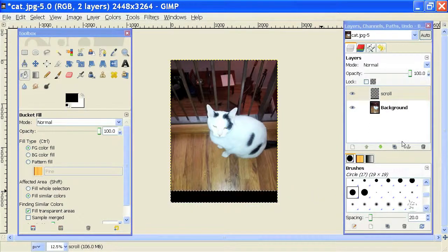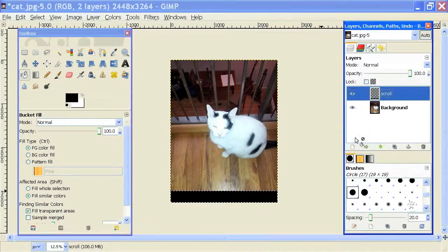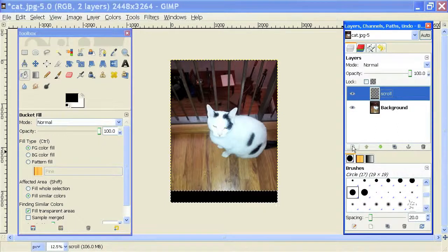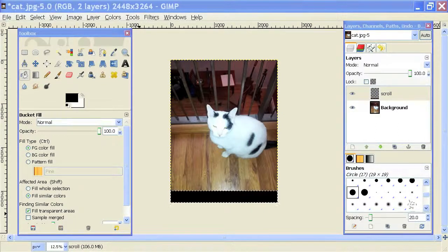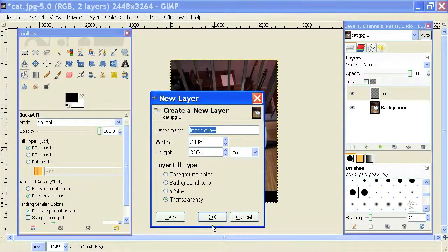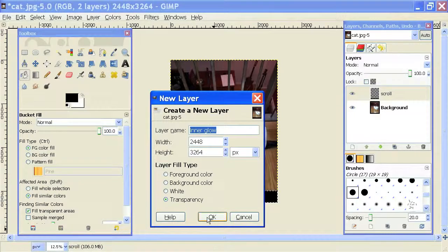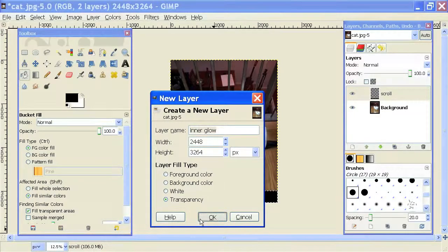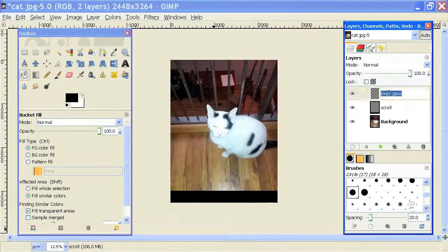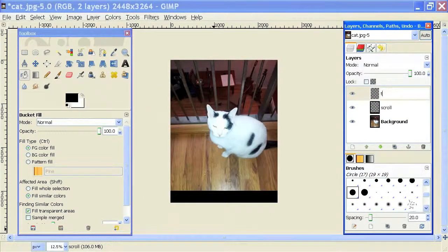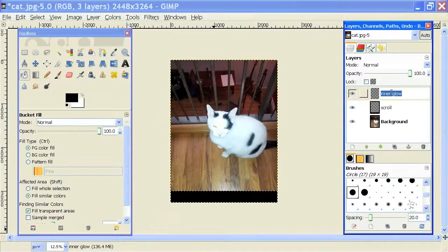Alright, now I'm going to create a new layer on top of that layer in which I'll put some text. Once again, this layer is going to be transparent so it doesn't cover up what's below it. And we'll call this the text layer.